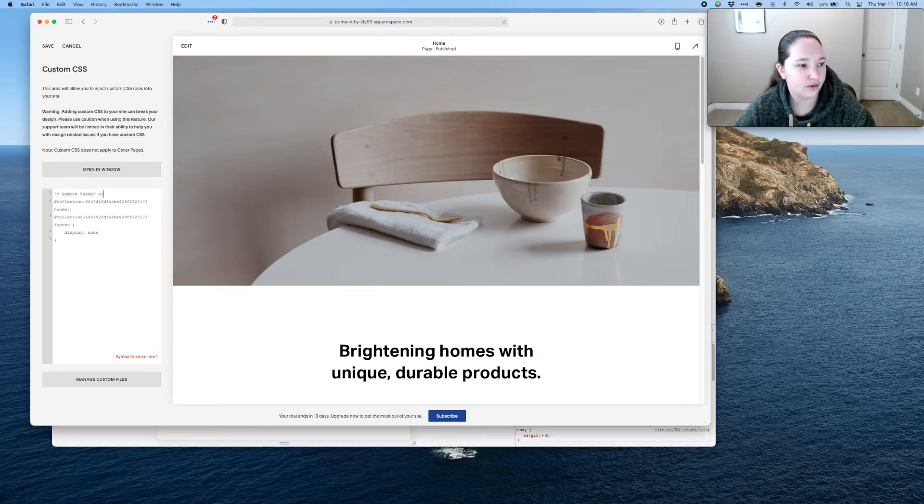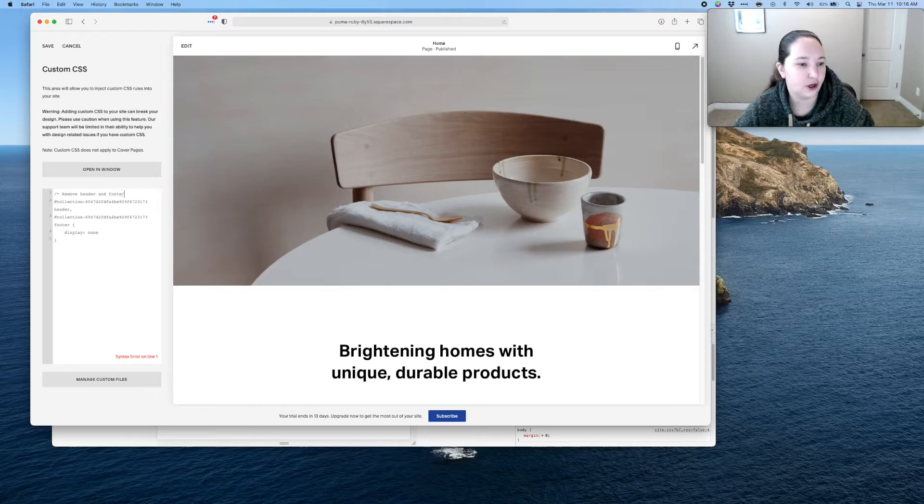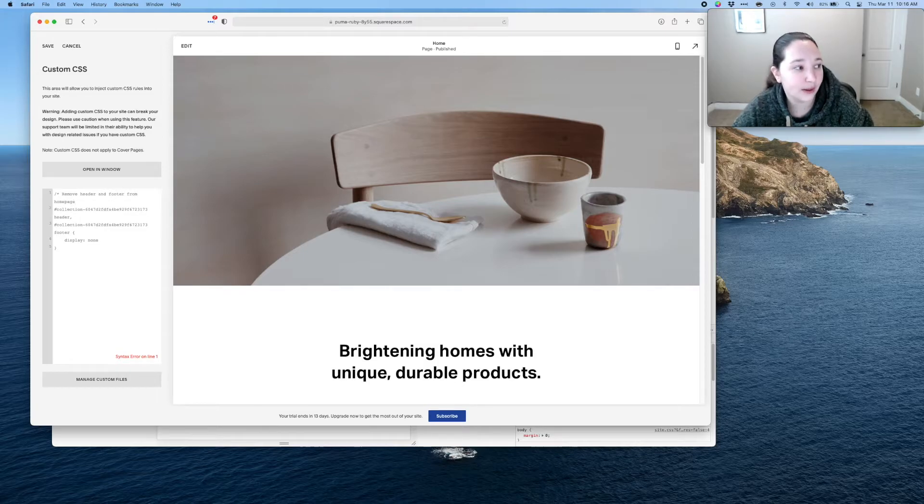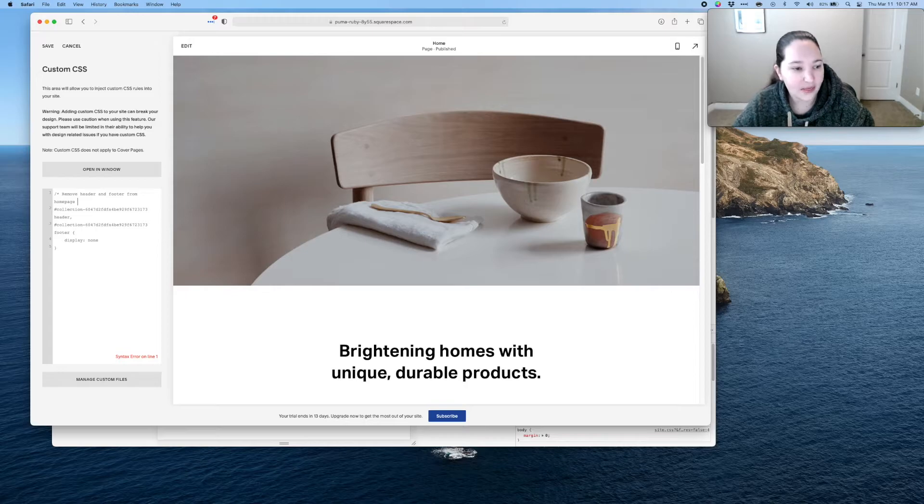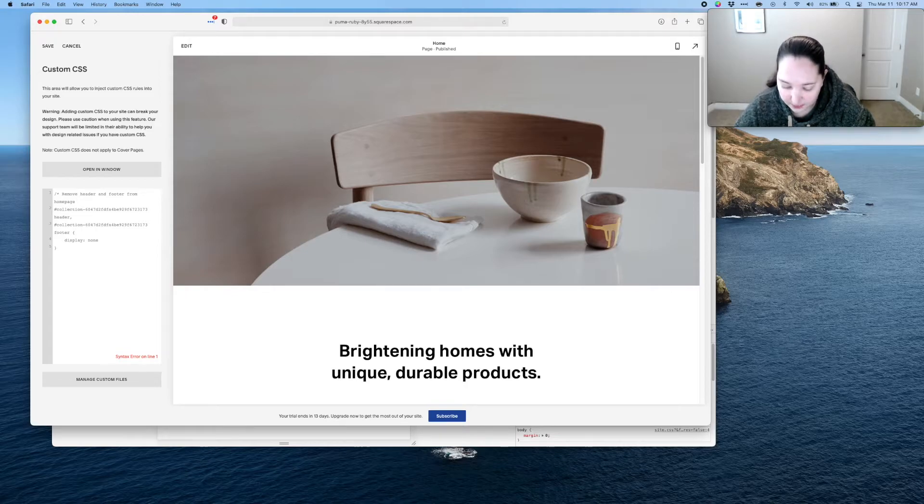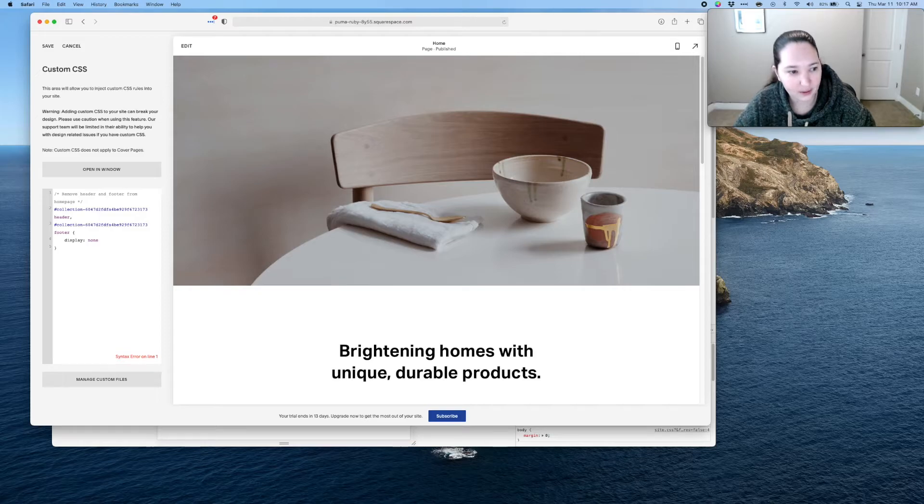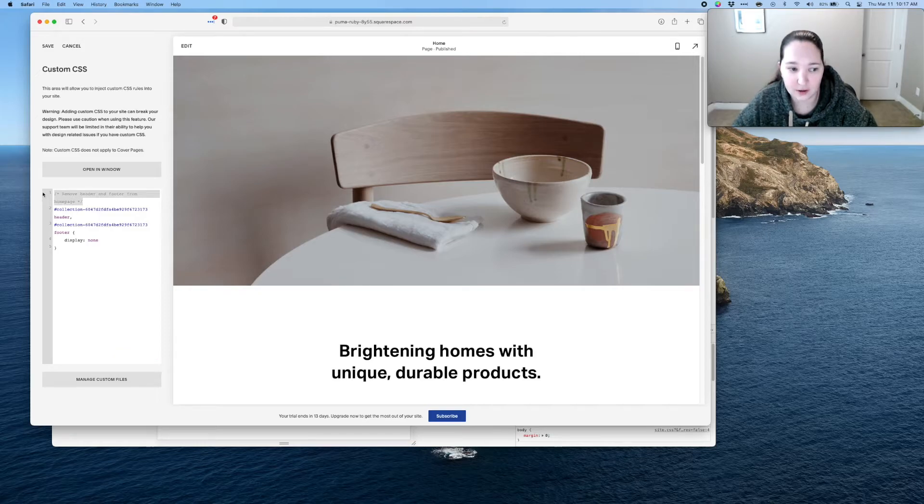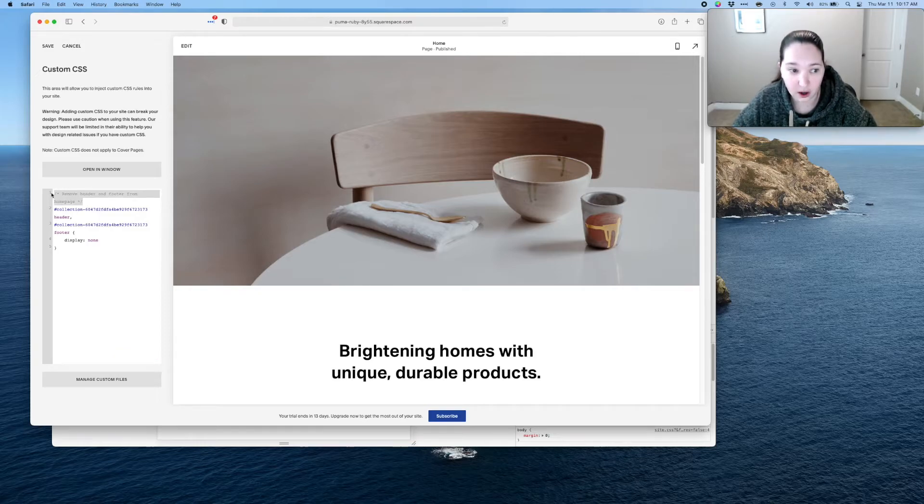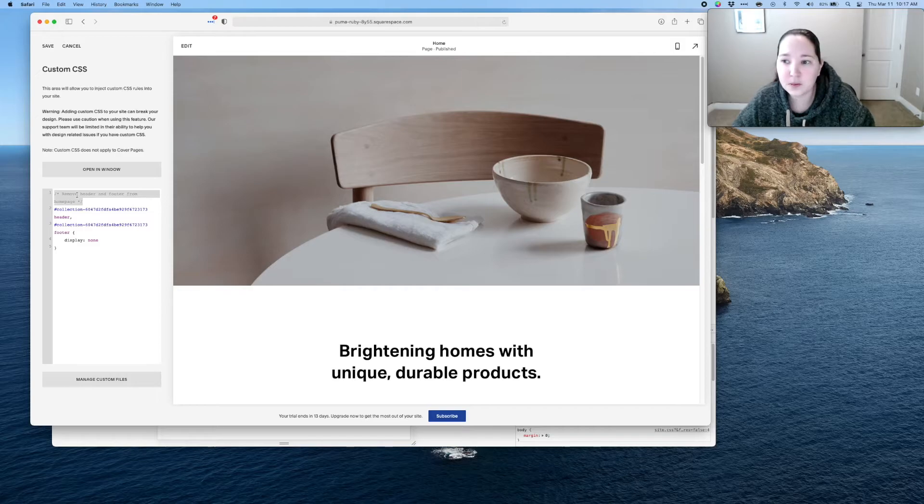So I like to write remove header and footer from home page, whatever page I'm doing it on. And then space, that little star and then that forward bracket. And now I have a note to myself. This doesn't impact the code at all, but it lets me know what the heck did I do.